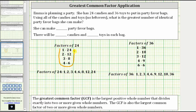The multiplication table for 36 is: one times 36, two times 18, three times 12, four times nine, and six times six. This means the factors of 36 are: 1, 2, 3, 4, 6, 9, 12, 18, and 36.